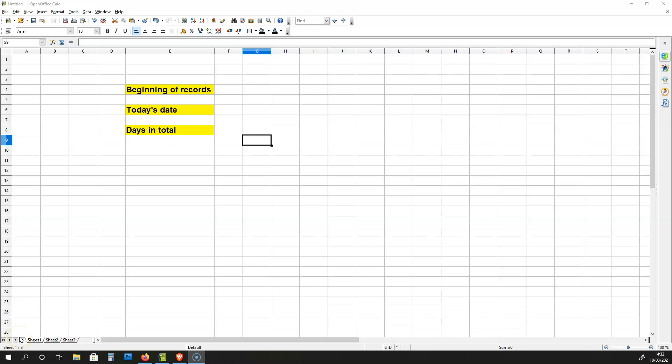Hello there, this is Tiago with another OpenOffice Calculator tutorial. In this video, I'm going to be showing you how to calculate the days that have passed since the start of your records to today's date. This video is going to be very useful if you need to calculate averages related to the start of your records to today's date.